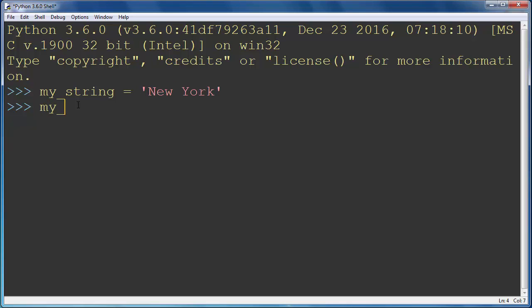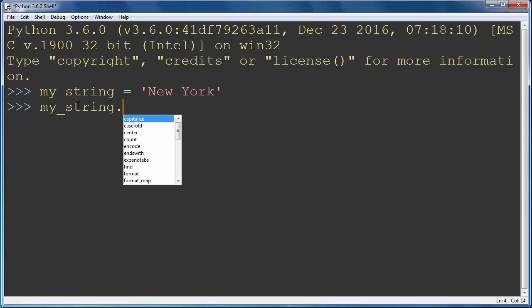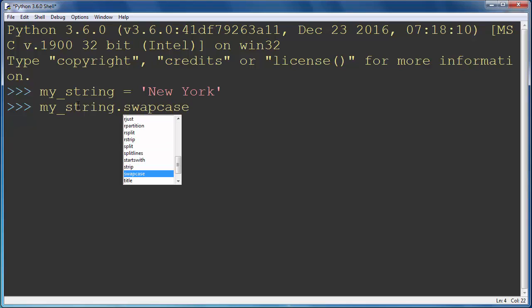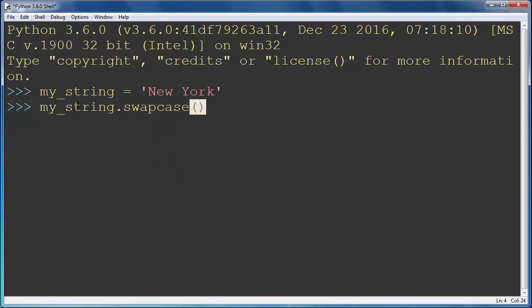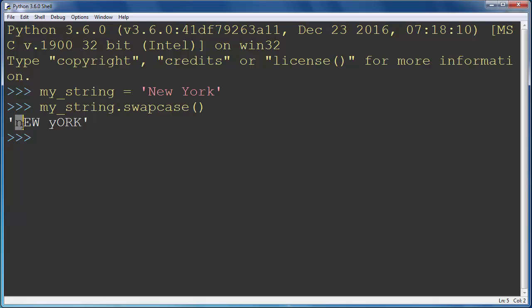So in order to do that we are going to call function swapcase. This function will swap our letters so uppercase letters become lowercase letters and lowercase letters become uppercase letters. That's all in this lesson.